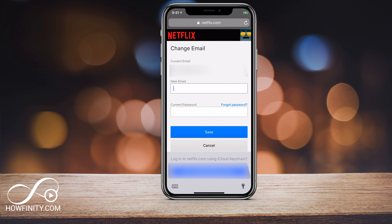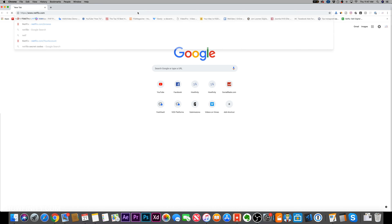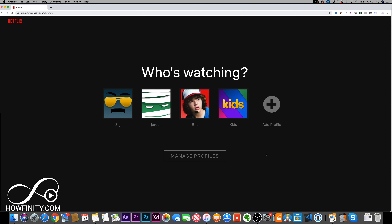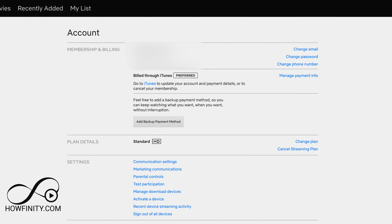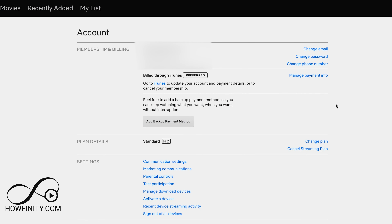Let's jump to a computer and look at the same option there. Same process here — go to netflix.com. Sign into your account and pick your profile, same exact thing. On the top right, you'll have a dropdown option that will show you your account. Press account here and that will take you to the exact same page.